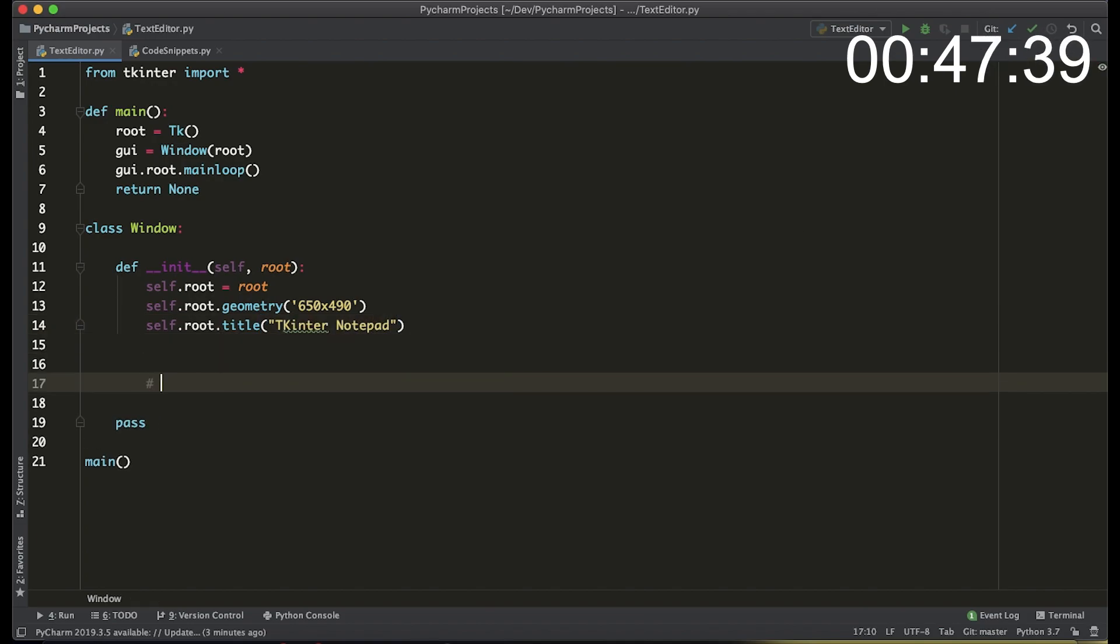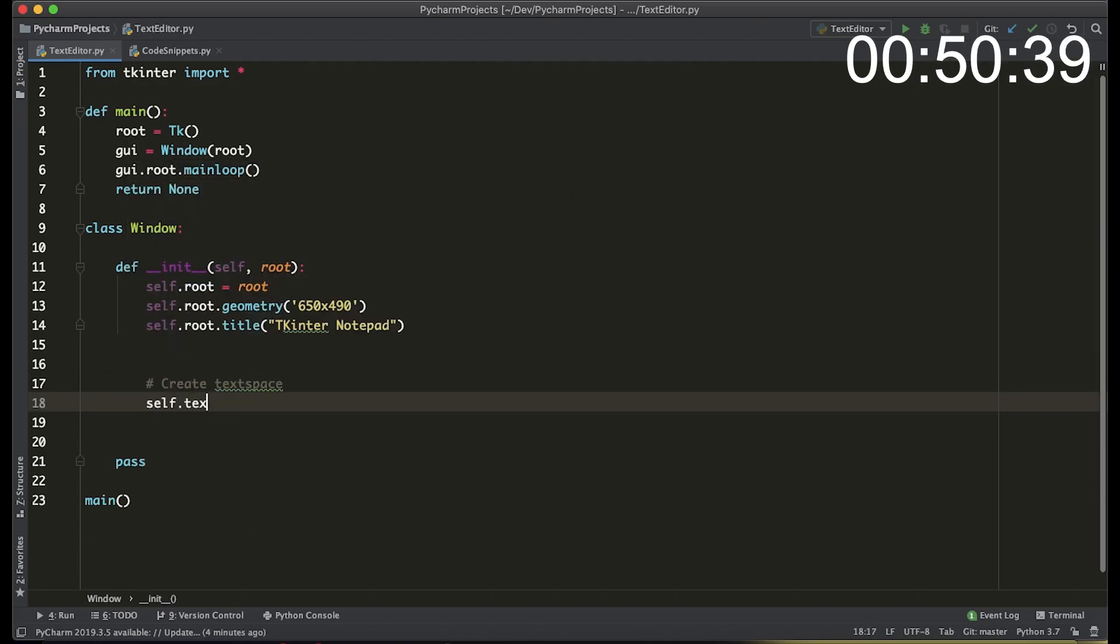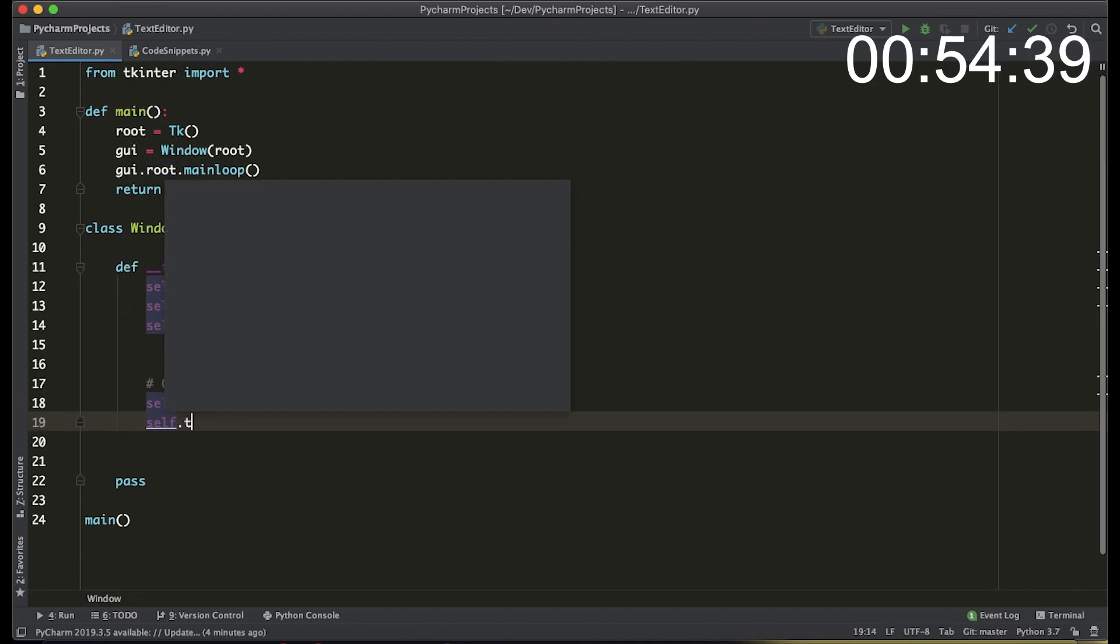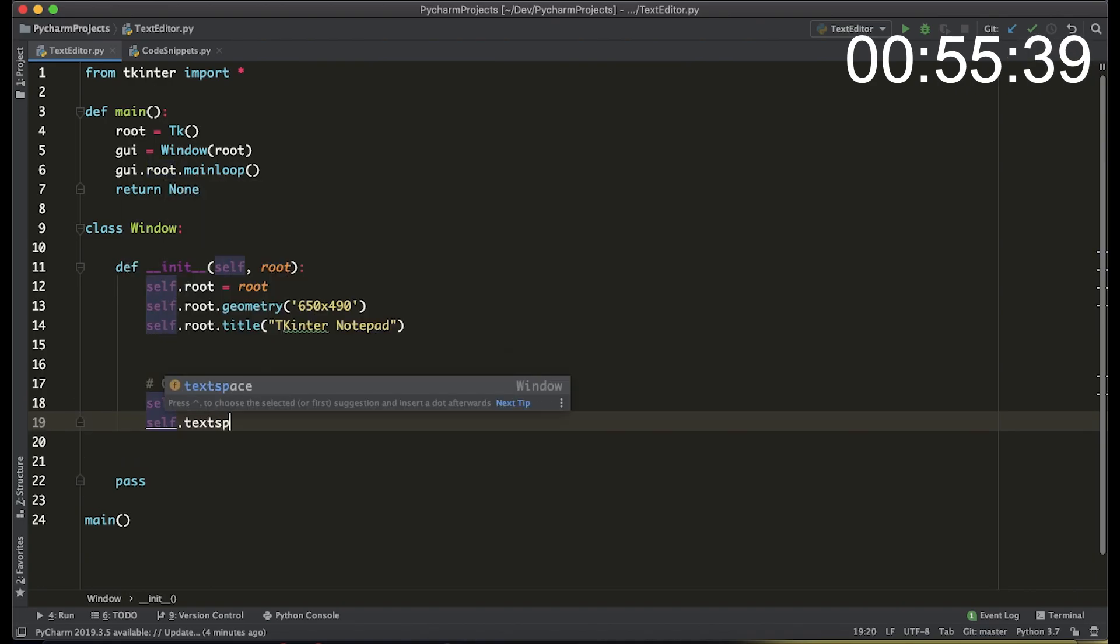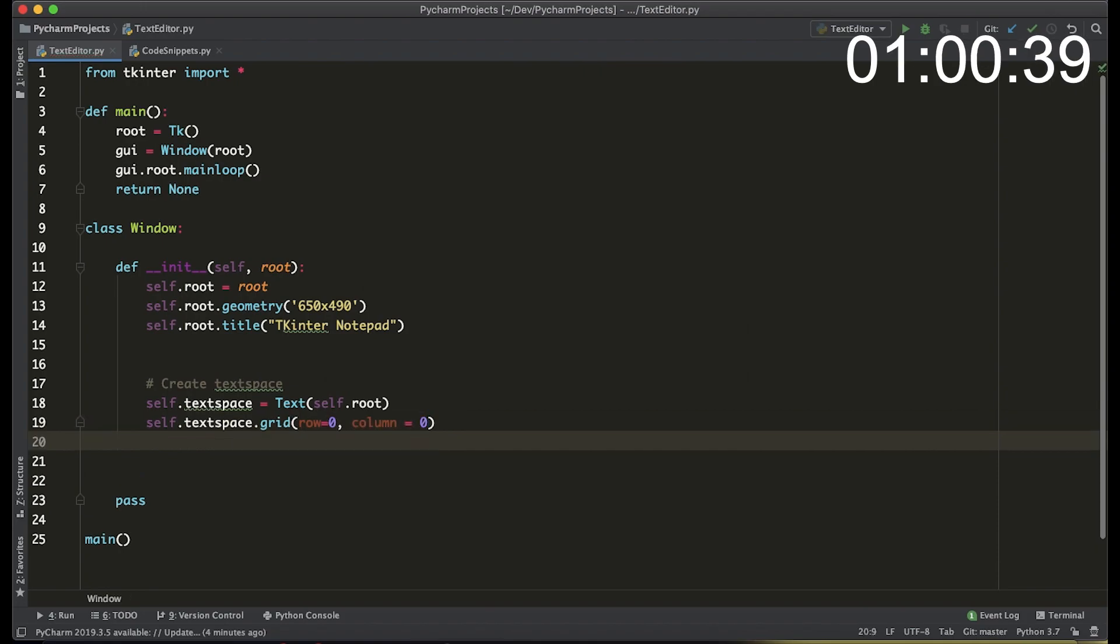Now let's create the actual text in the interface. That is using the text widget and the only argument it inputs is the root variable and we're going to add that on a grid at the zero row and zero column.